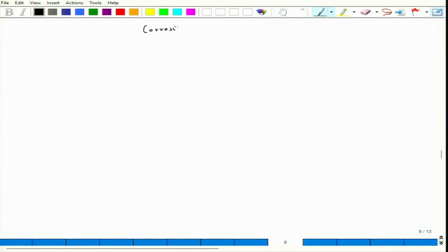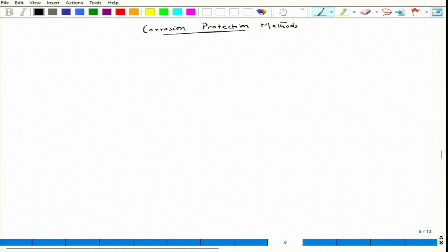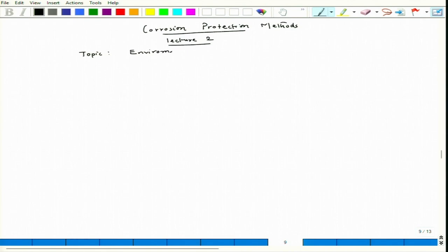Hello everyone. Let us continue our discussion on corrosion protection methods. Today is the second lecture, and today's topic will be environmental conditions.